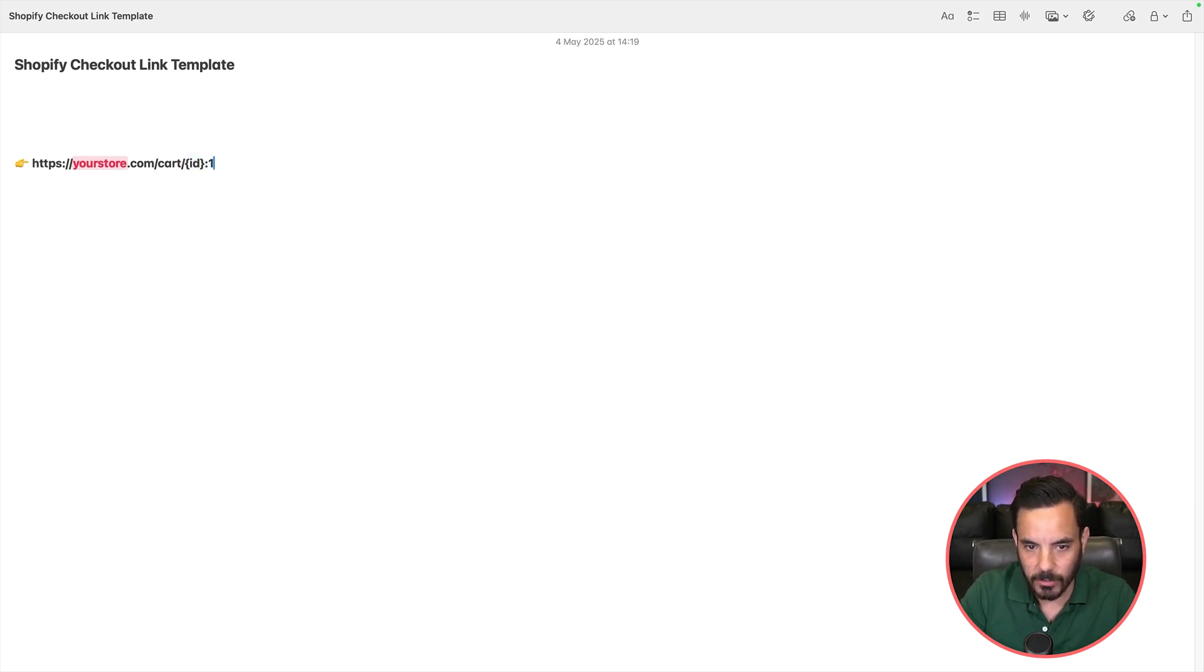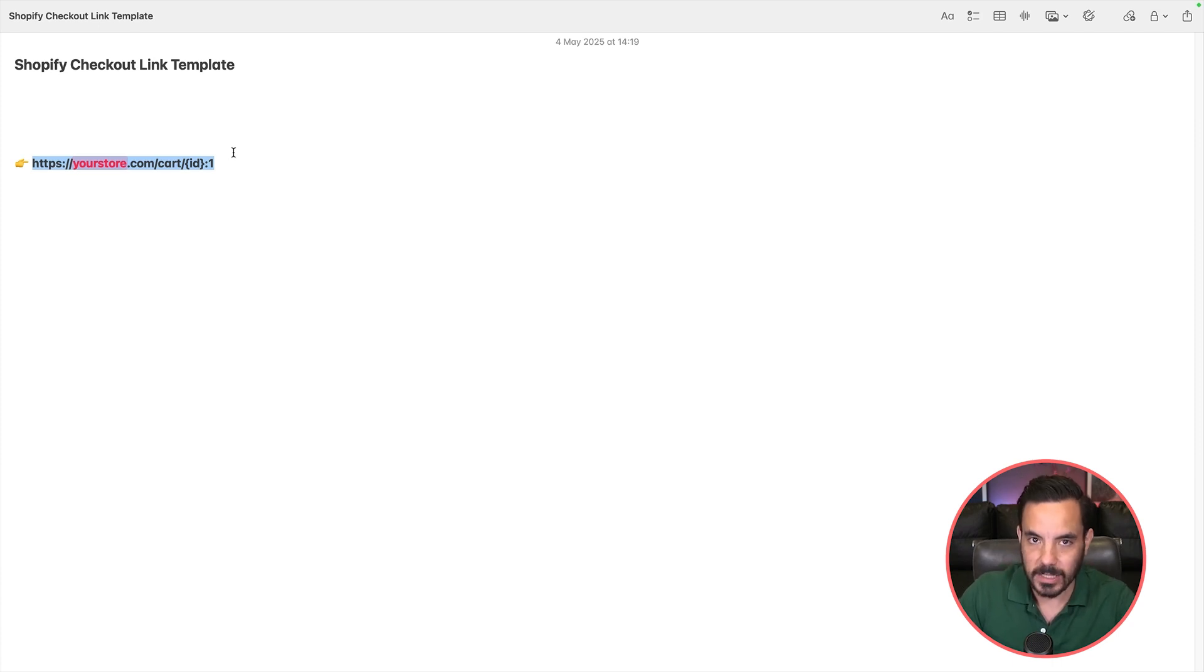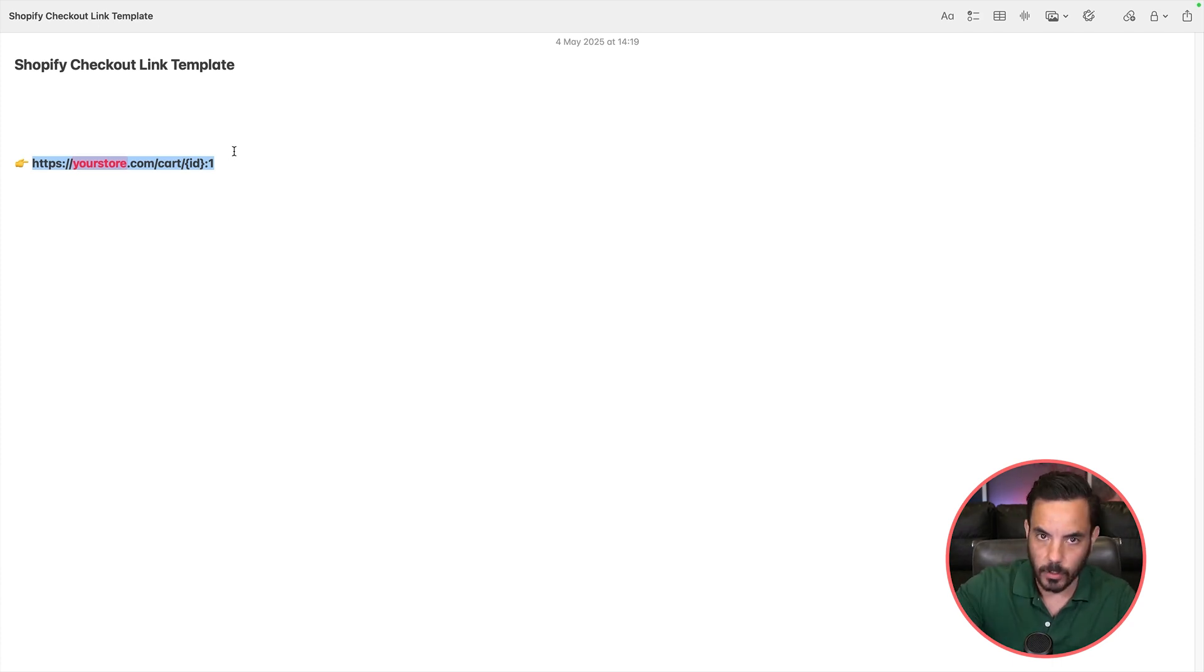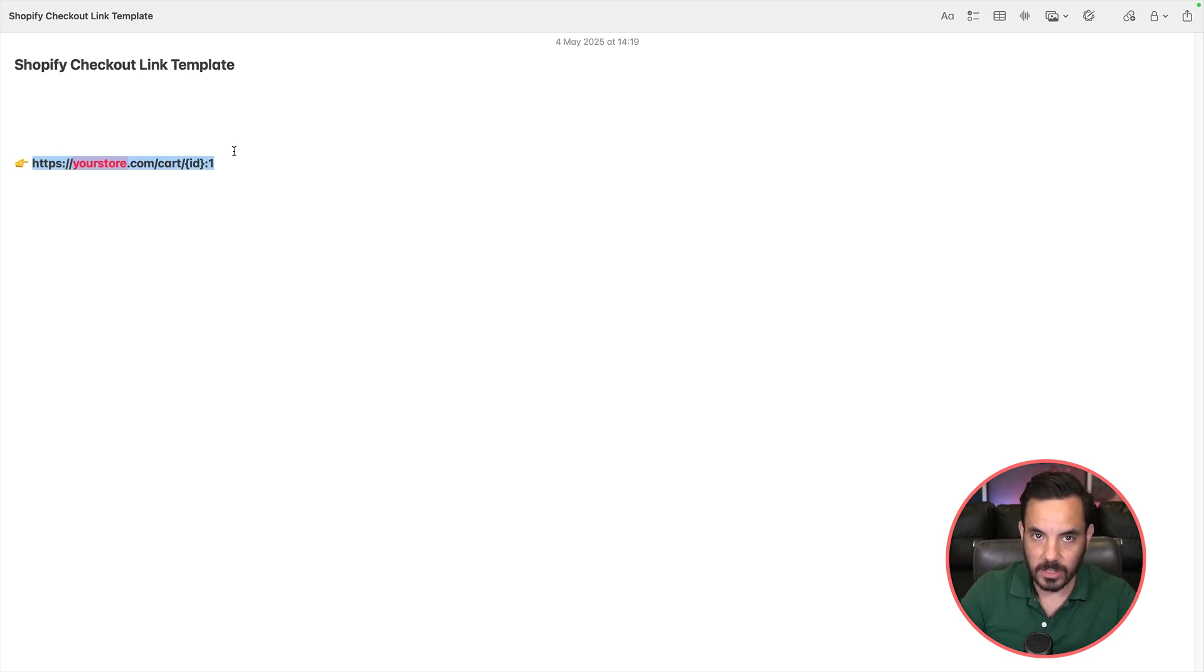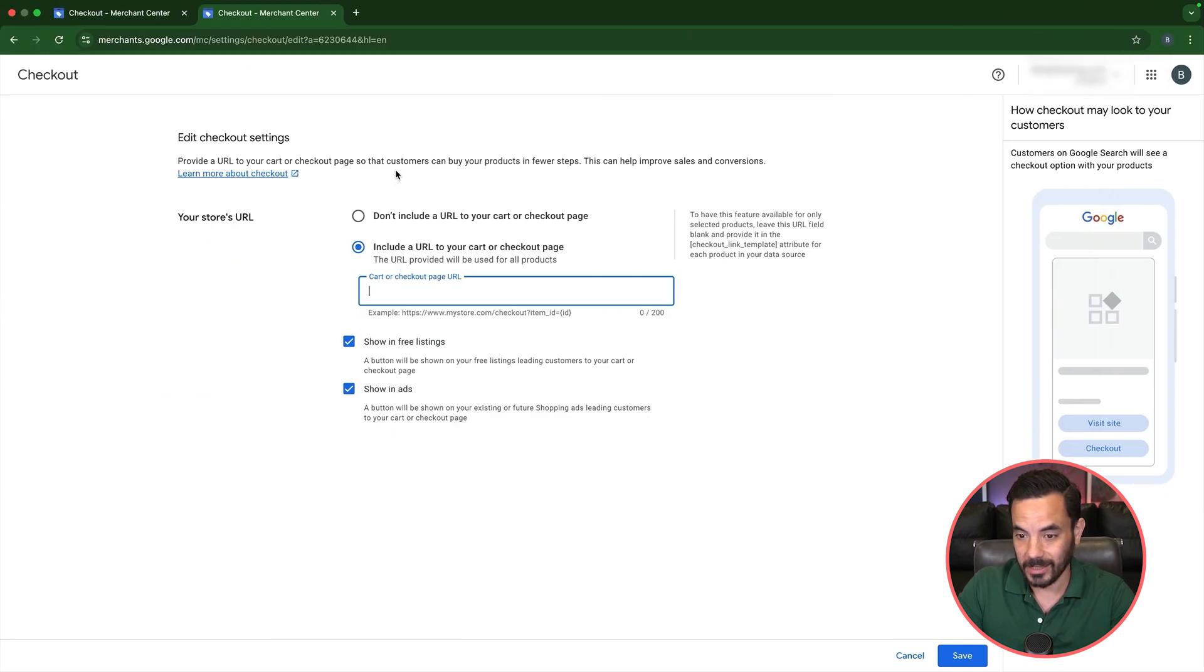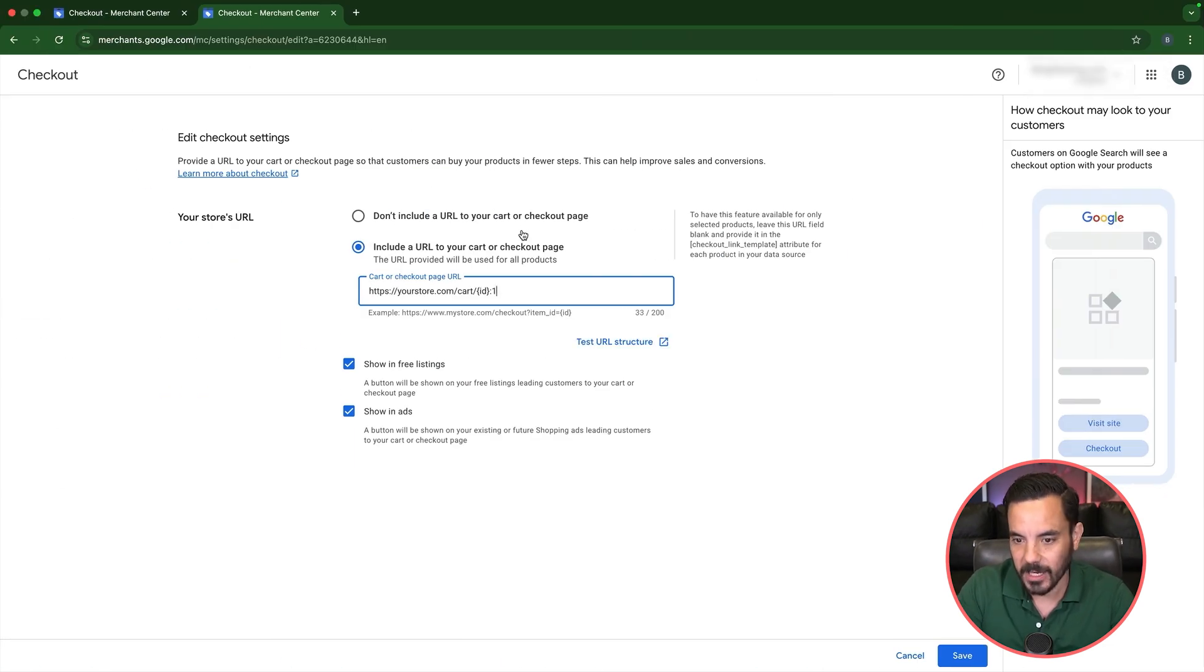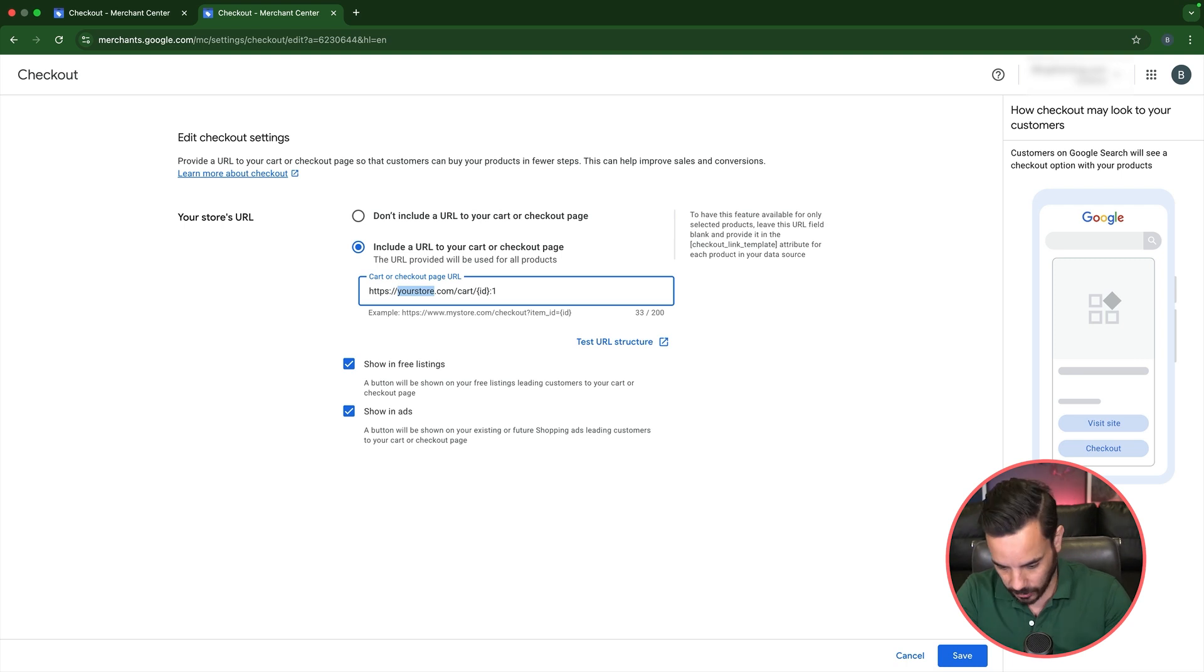So let me just show you how it works, right? So if you are Shopify, you can just take this exact template, copy and paste it into Google Merchant Center. If you're using Magento or WooCommerce or some other platform, you're going to need to find the template link that works for that platform. This is the template link that works specifically for Shopify. So replace your store with your actual store.